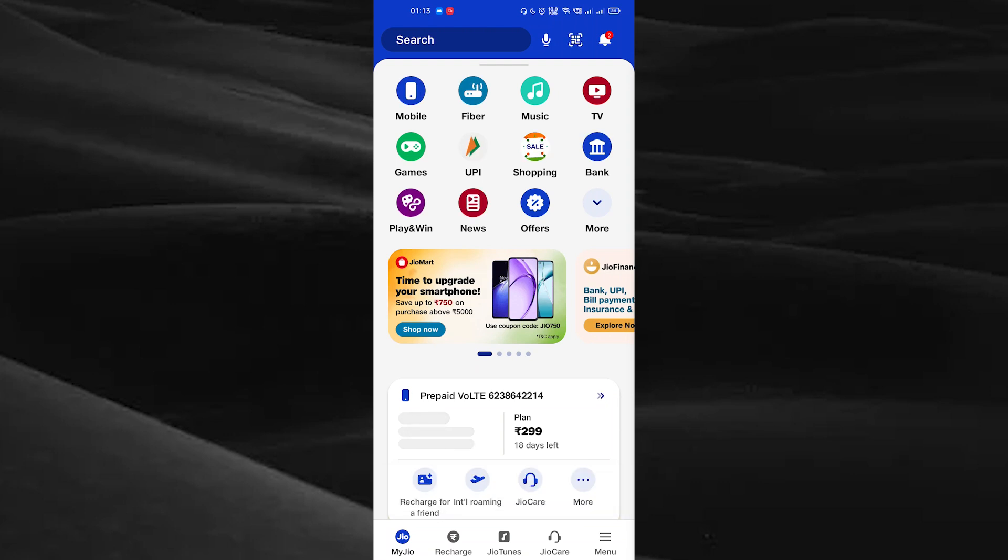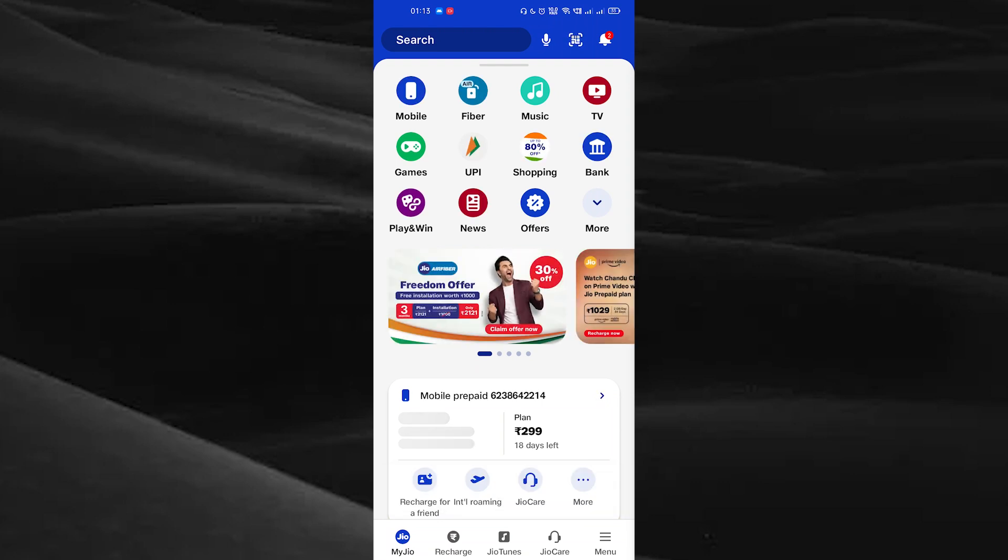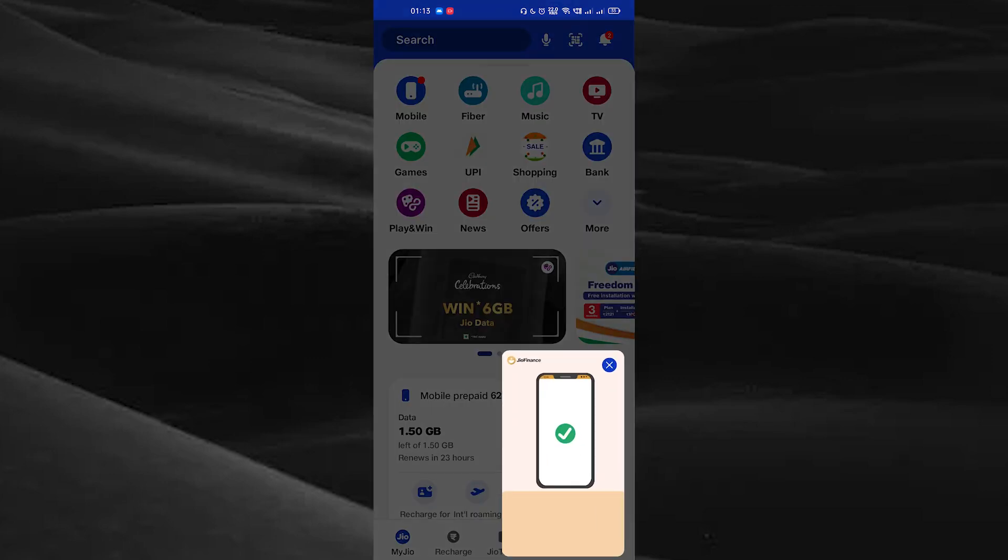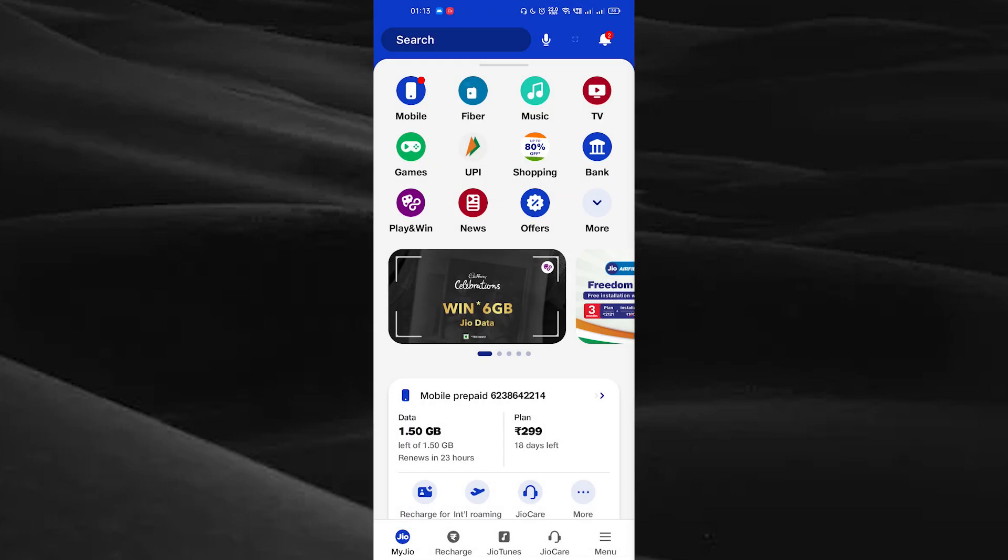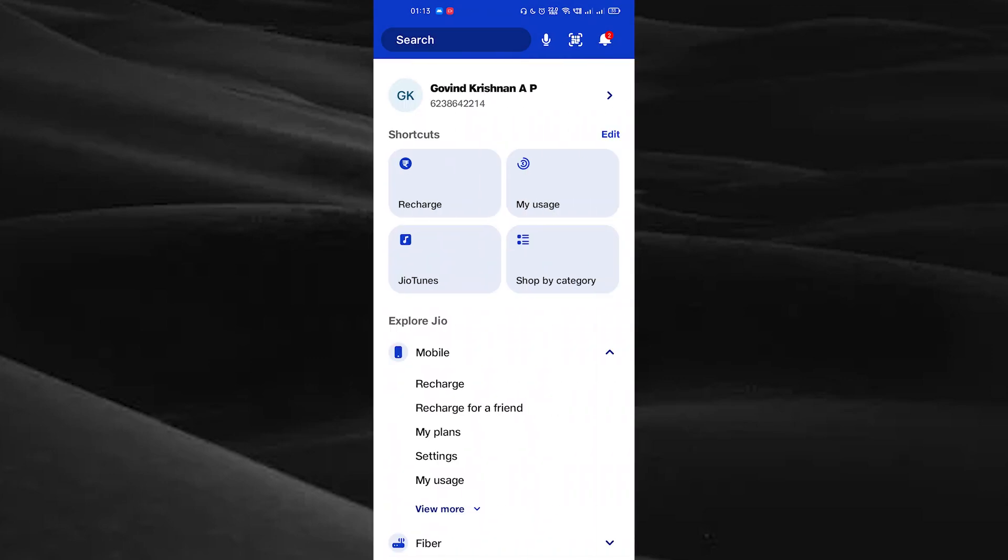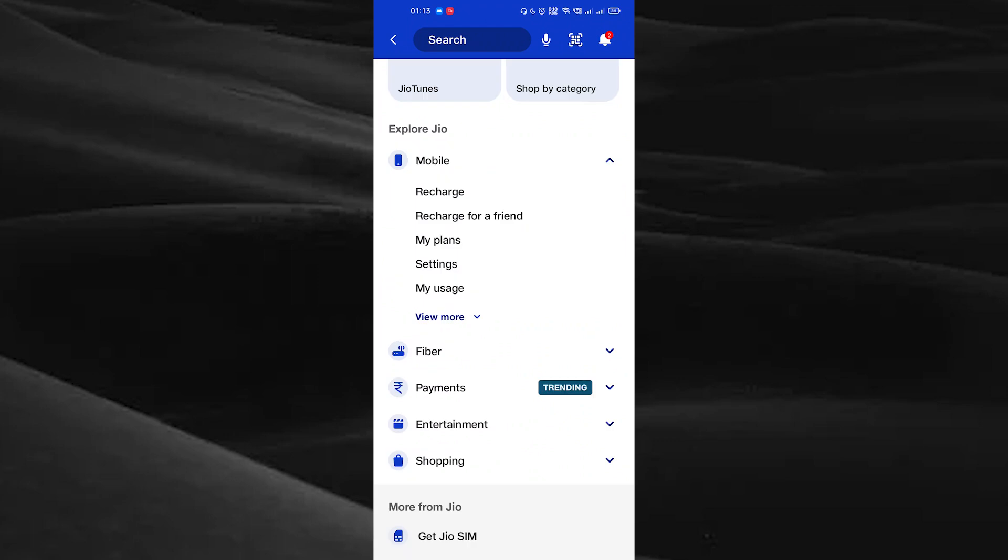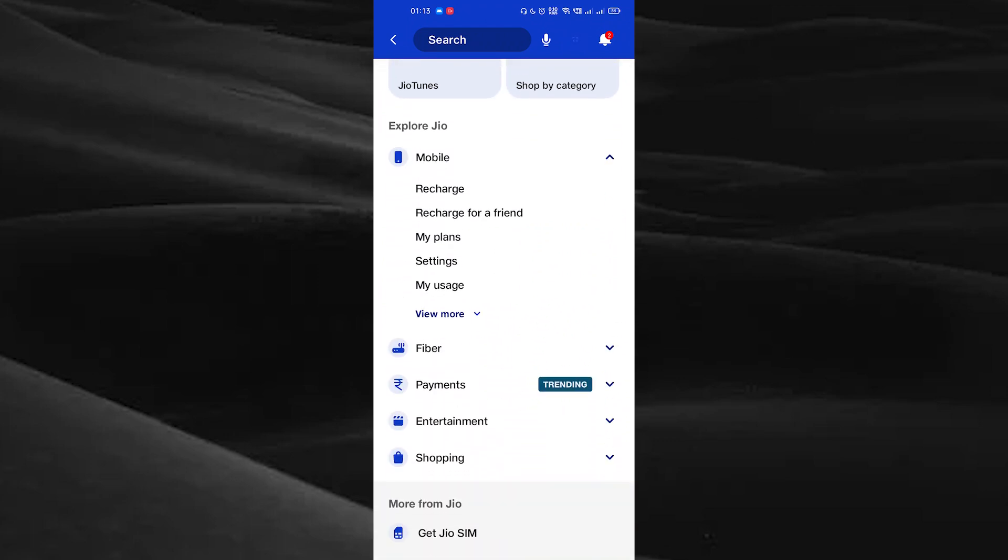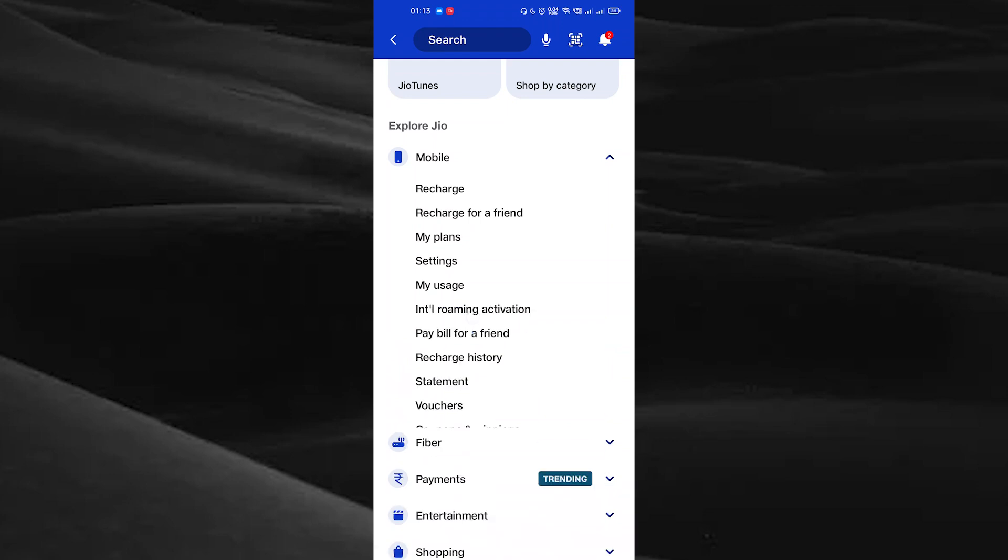Here you can see the menu option on the bottom right corner. Tap on the menu option and scroll down. Here you can see the view more option. Tap on view more. Here you can see the option recharge history. Tap on recharge history.